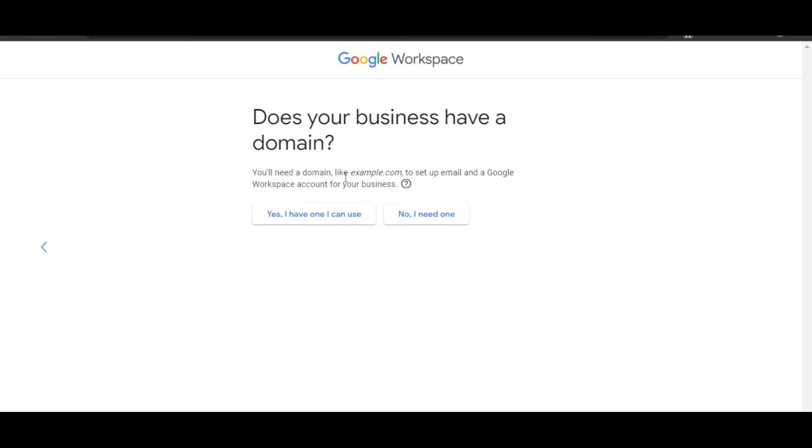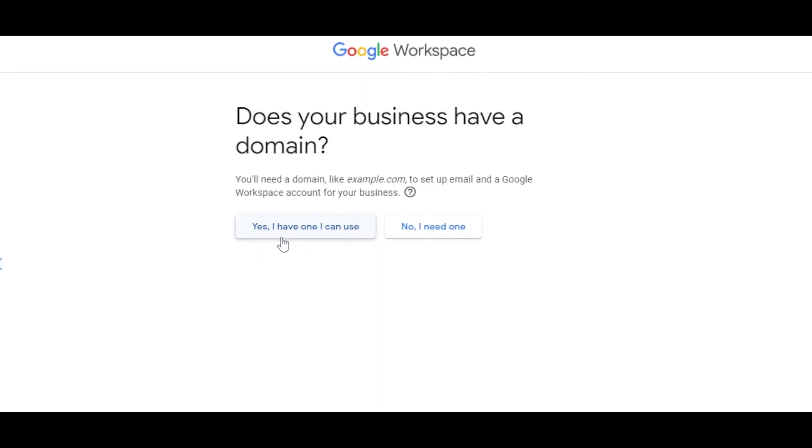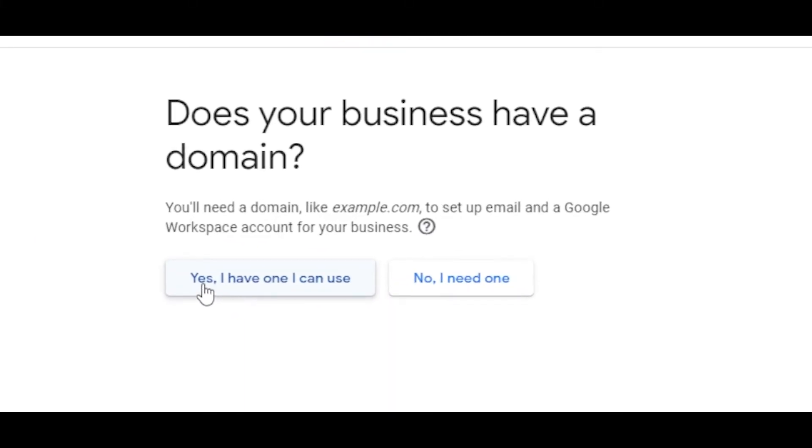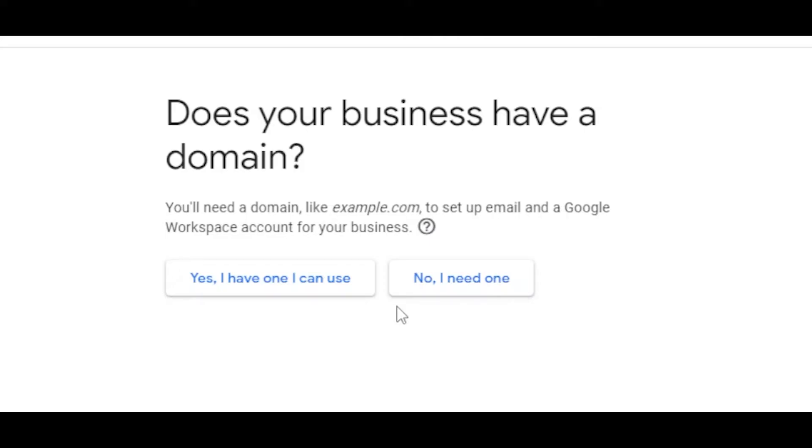Click on Next. And now we will connect our domain to Google Workspace. We have two options when it comes to connecting our domain. If you already have one, you can just select 'Yes, I have one I can use,' and then if you want to buy a domain name with Google Workspace, you can select this option.